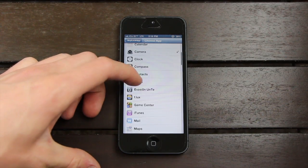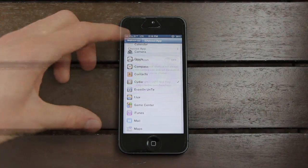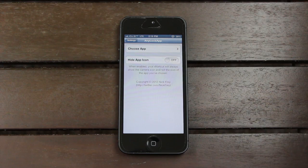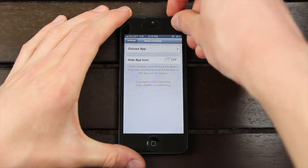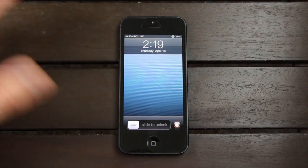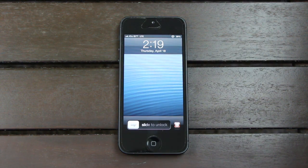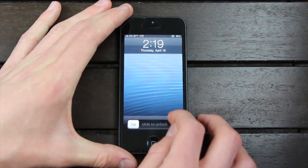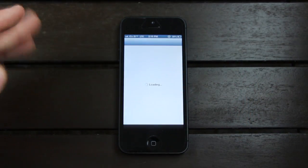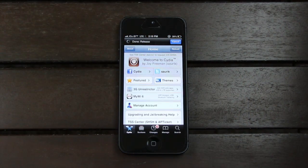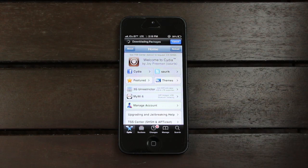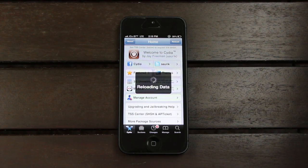Let me scroll down and select Cydia. Once you have the desired application selected, all you have to do is simply lock your device. The next time you're at the lock screen, the camera access icon will be replaced with whichever application you choose. For this demonstration I chose Cydia, so let's swipe up and it will bring us directly to Cydia instead of the camera. You can do this with any application installed on your device — it's a really simple and awesome tweak.